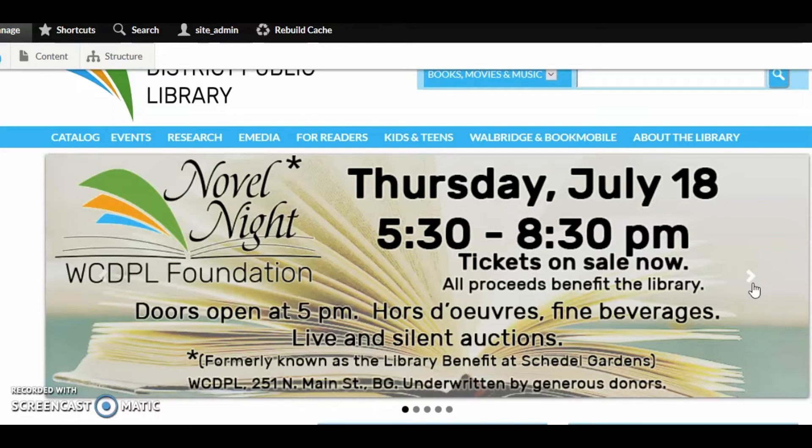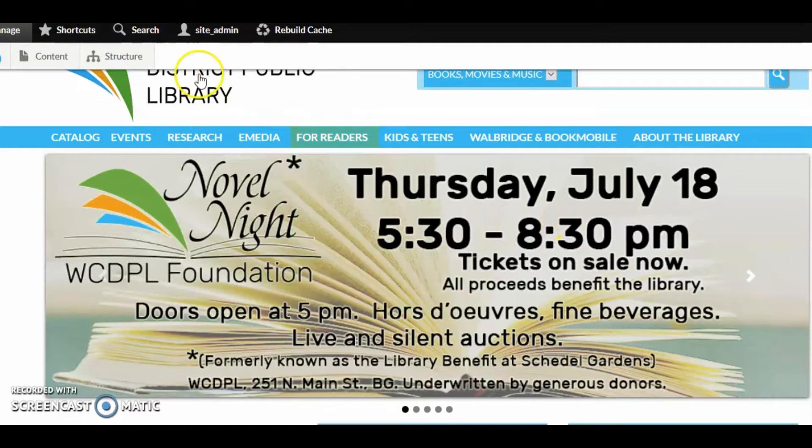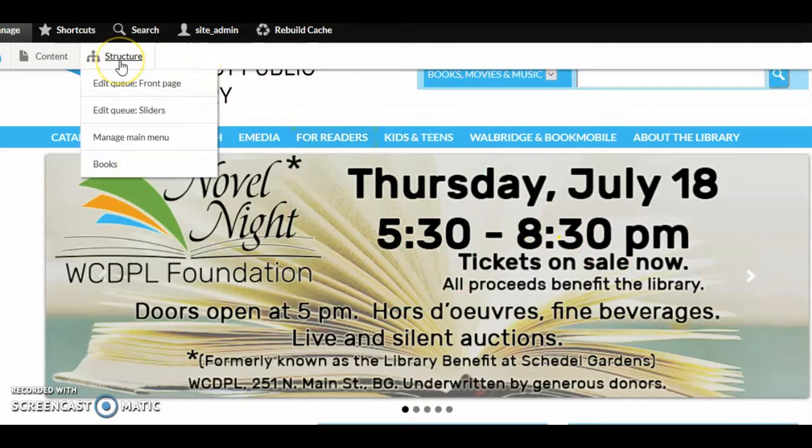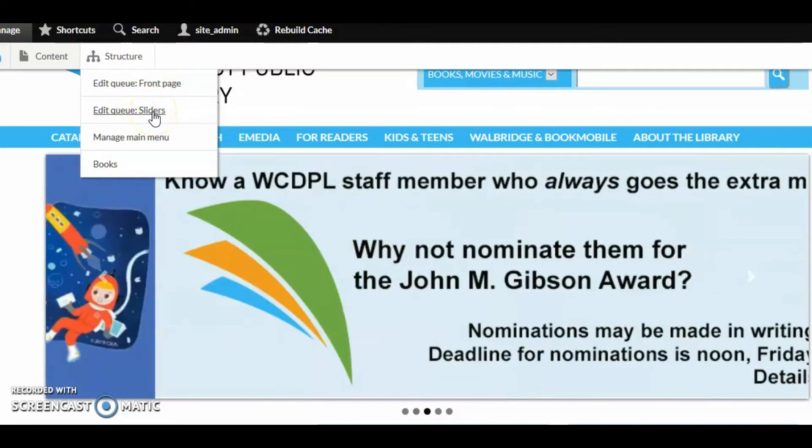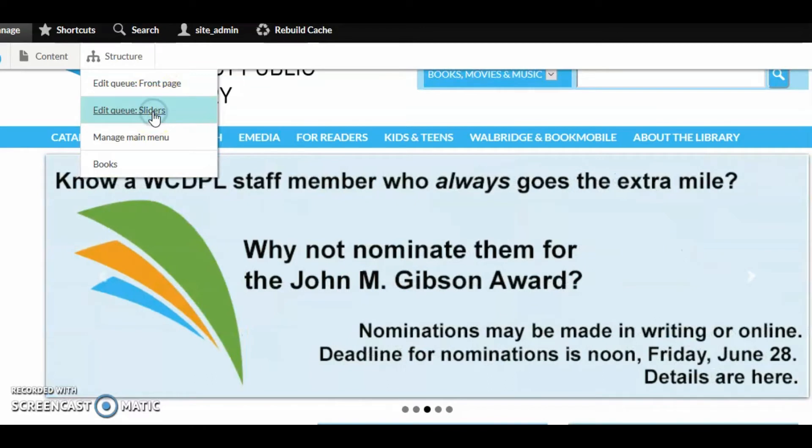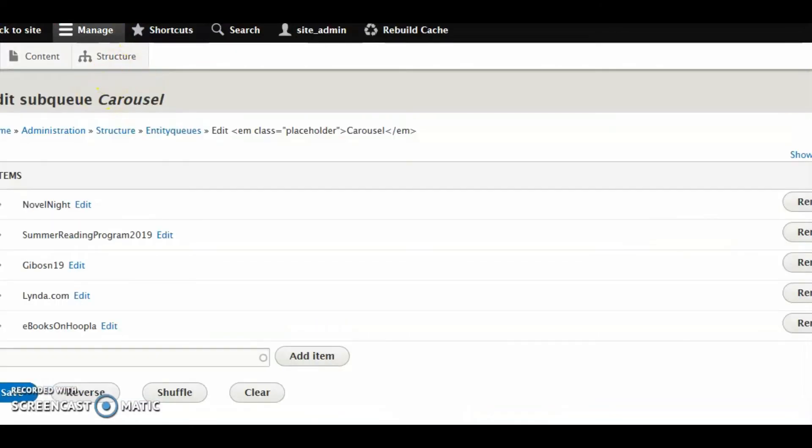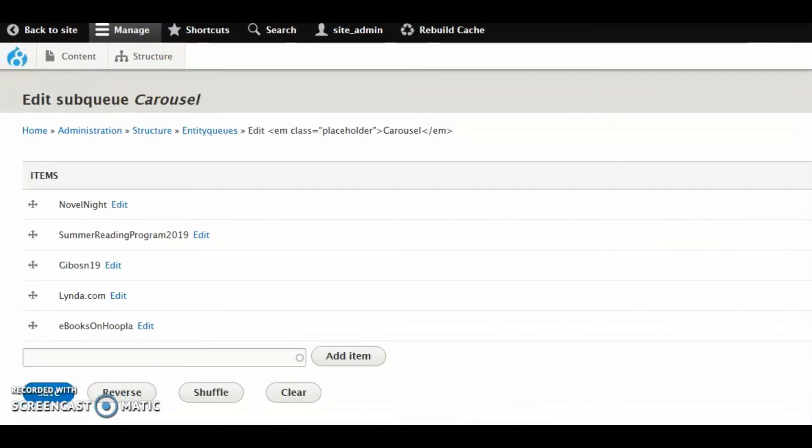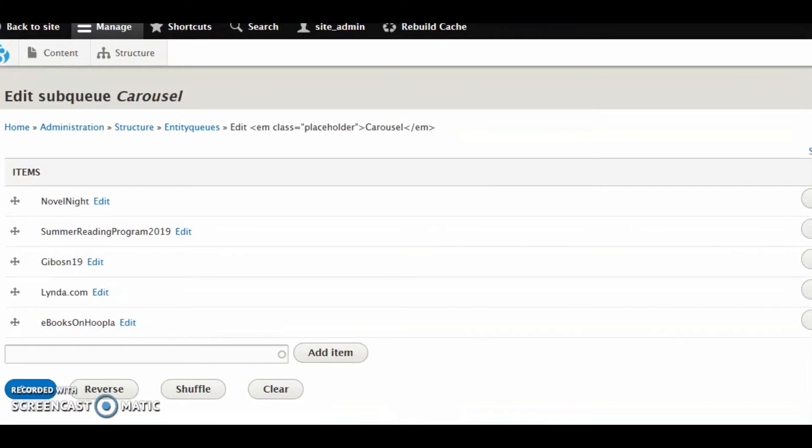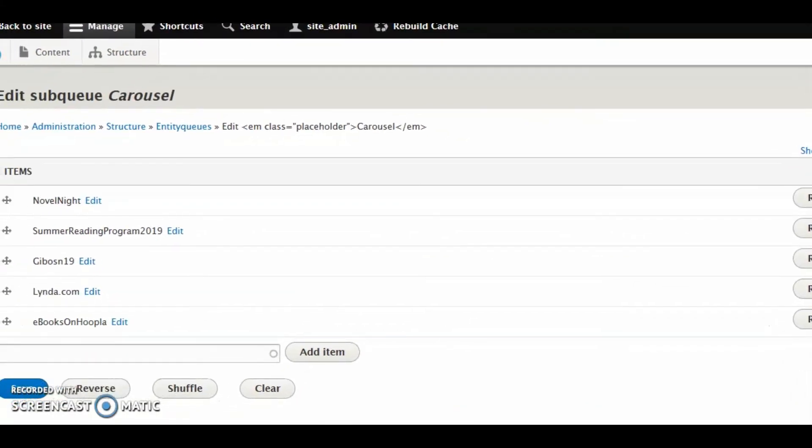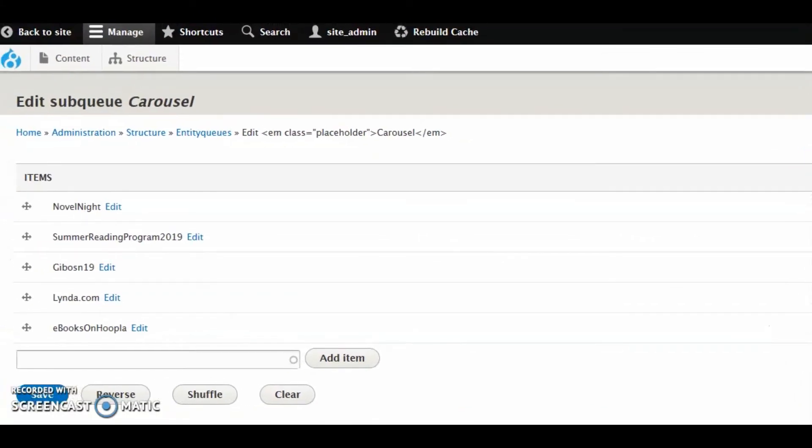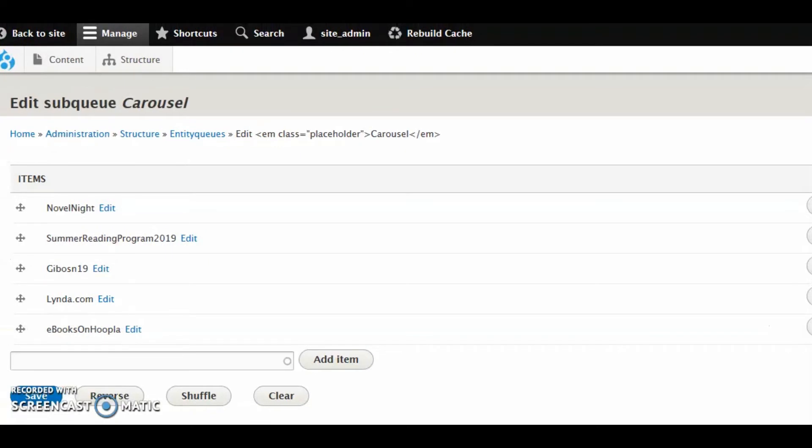But also, we've only done step one of two steps. We created the image, but we actually have to put it in a queue that the carousel script pulls from. So we're going to go up to Structure. And you should have an option there called Edit Queue Sliders. You're probably already familiar with Edit Queue Front Page. In this case, we're going to Edit Queue Sliders. Let me shift my window a little bit. Okay, it doesn't quite extend to see everything, but most of what you're going to need.